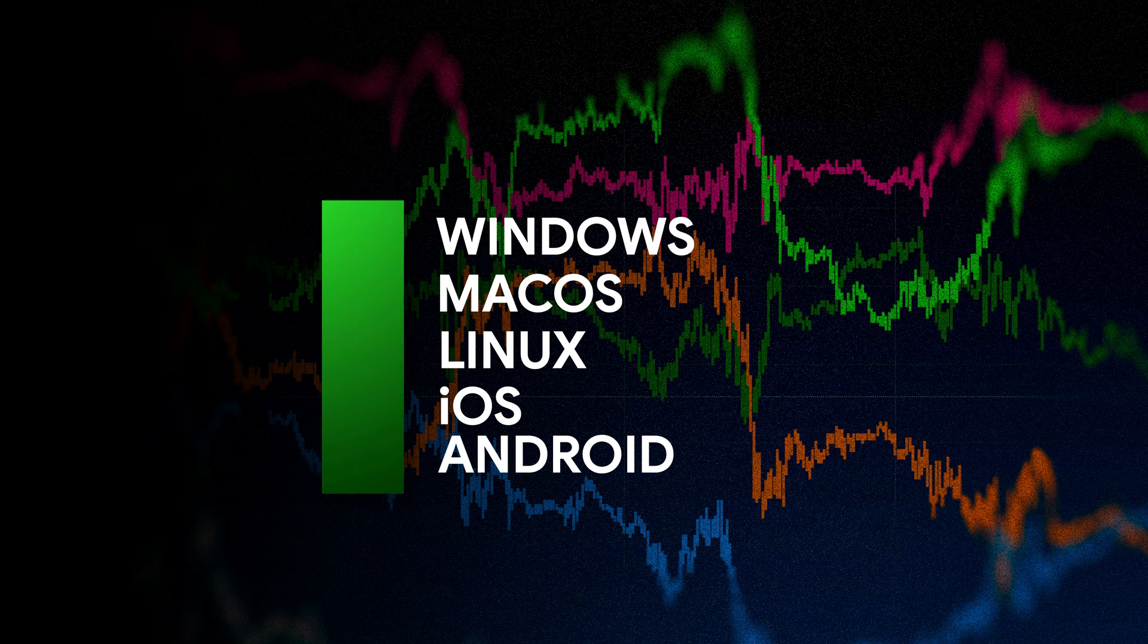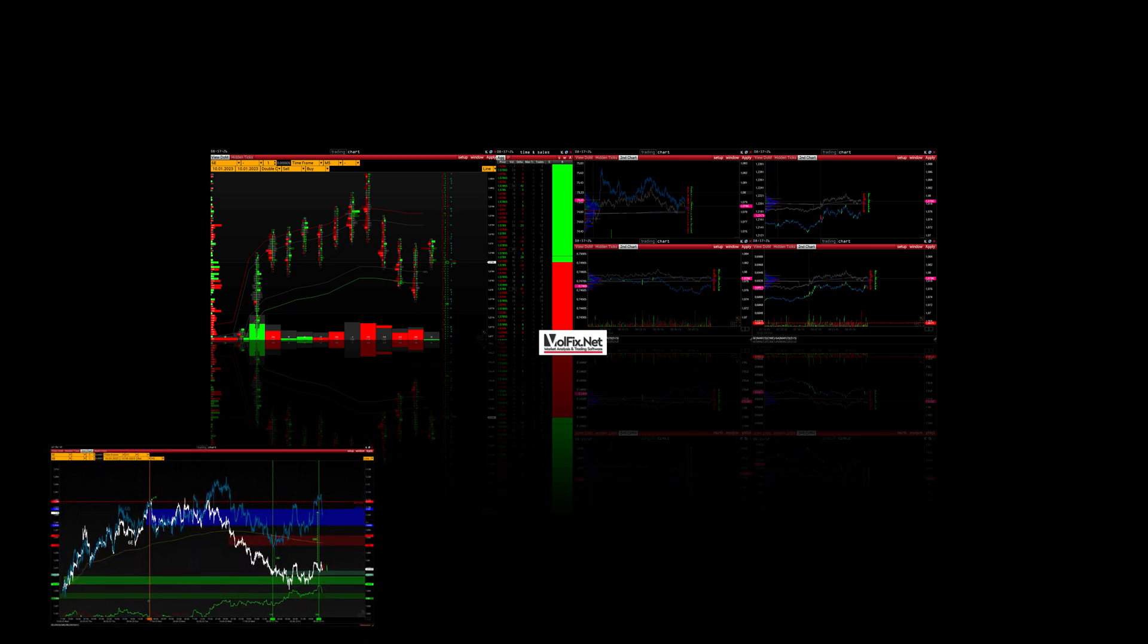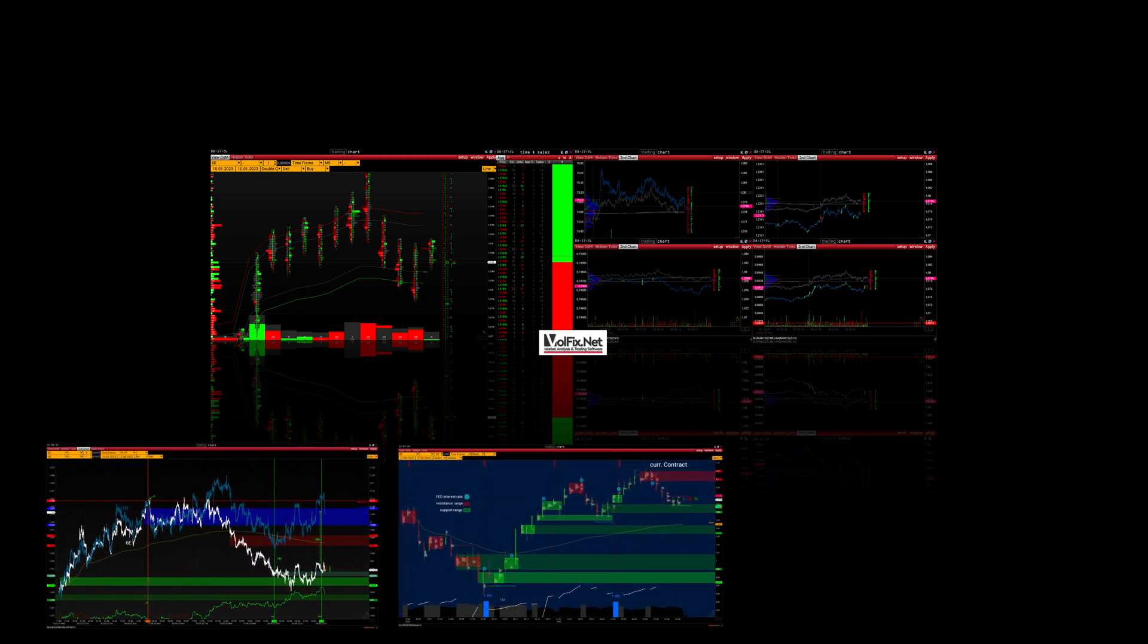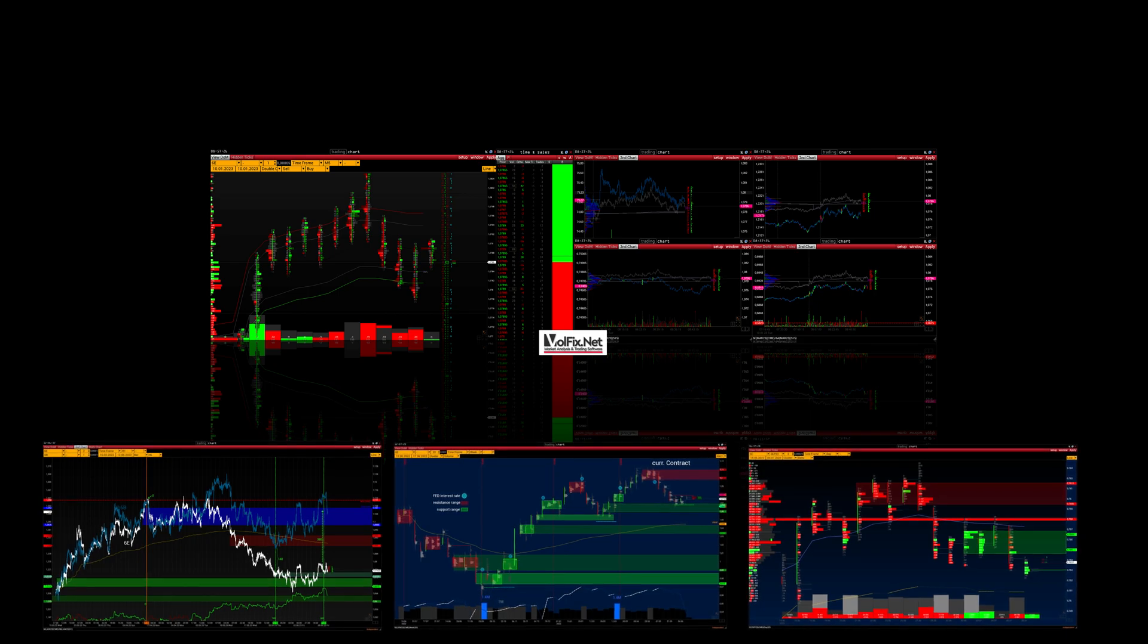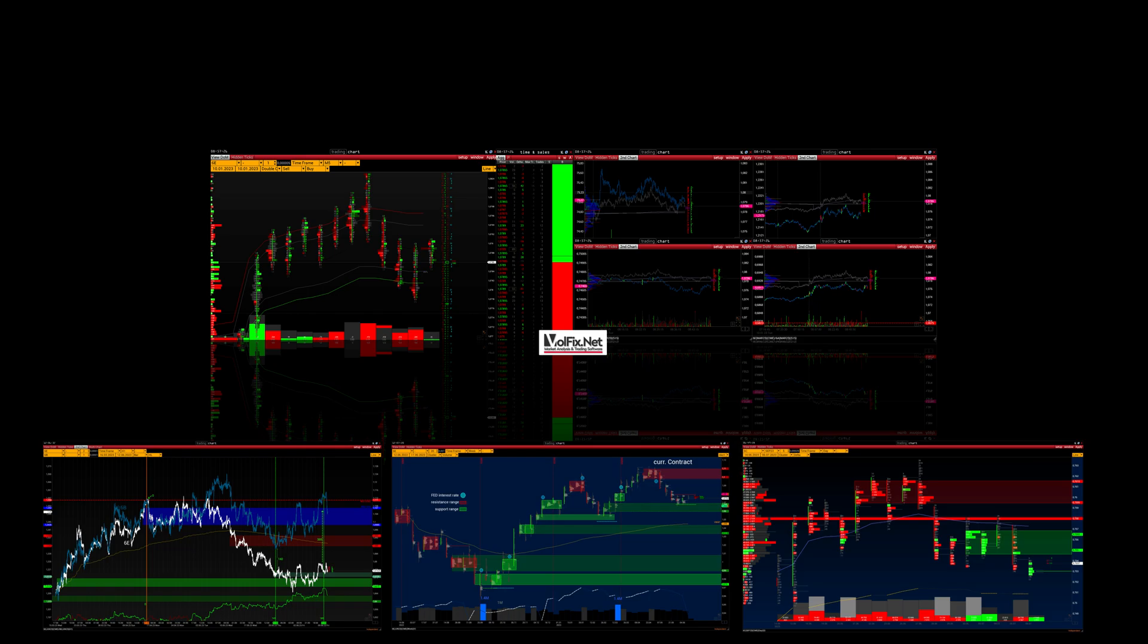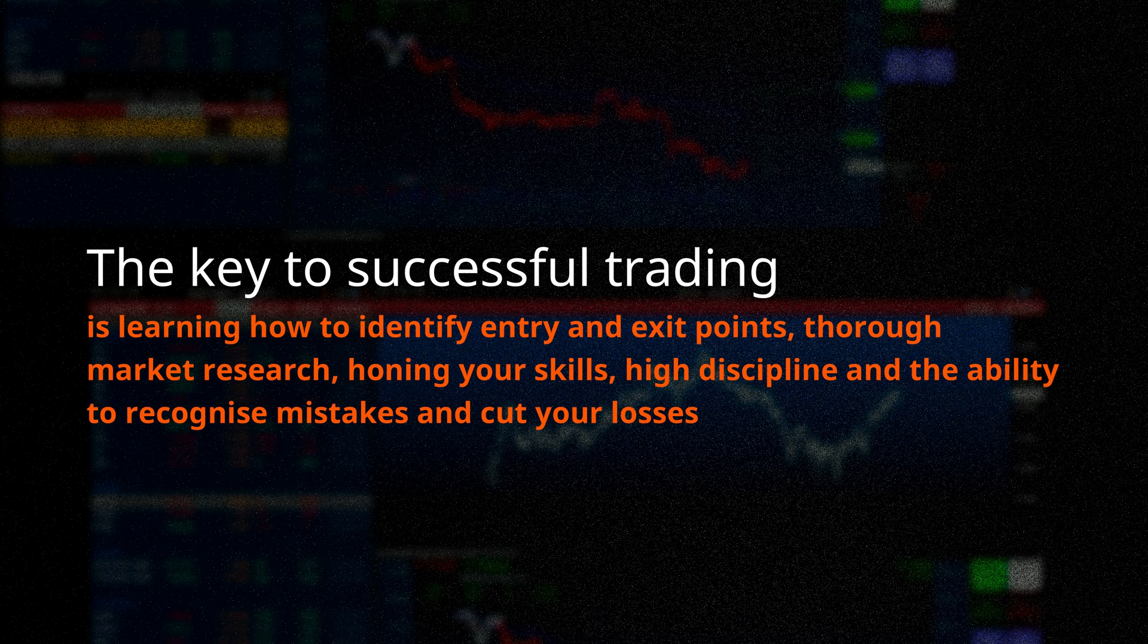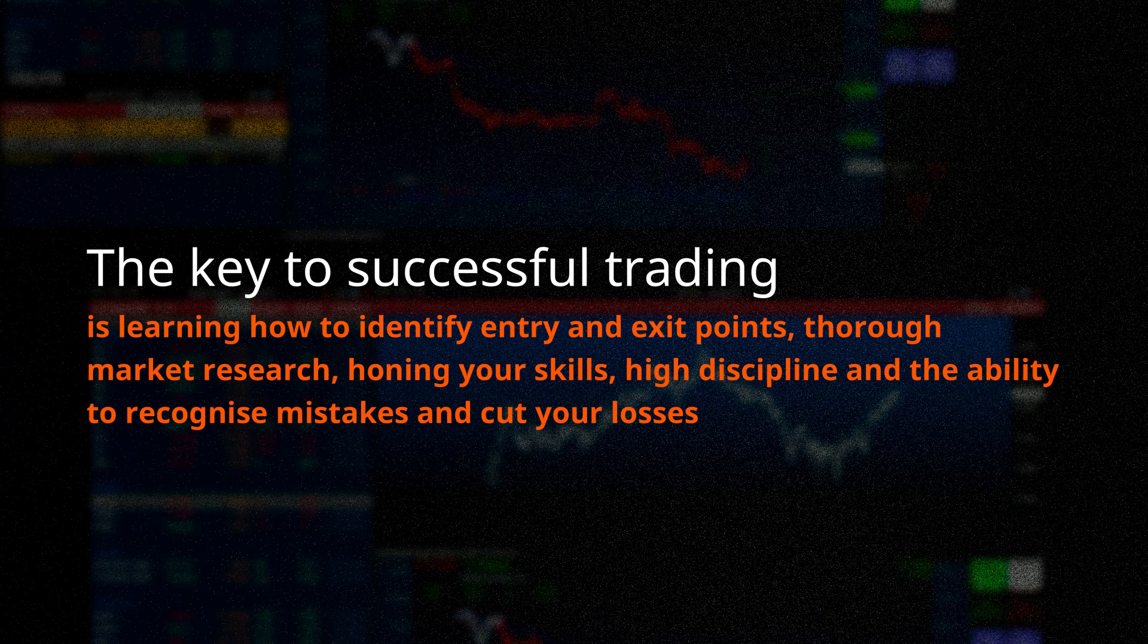As well as a mobile application for Android and iOS. Volfix will give you the key to understanding all market processes and the ability to analyze and interpret trading volume will put you on a par with professional traders. By mastering and adopting the methods of volume analysis, you will be able to develop your own personal trading style and become one of the professional traders. The key to successful trading is learning how to identify entry and exit points, thorough market research, honing your skills, high discipline and the ability to recognize mistakes and cut your losses.